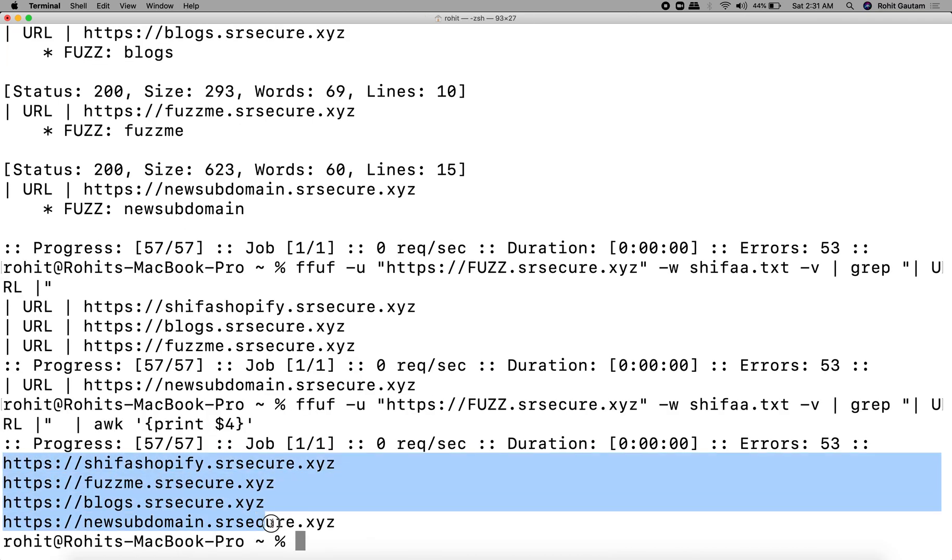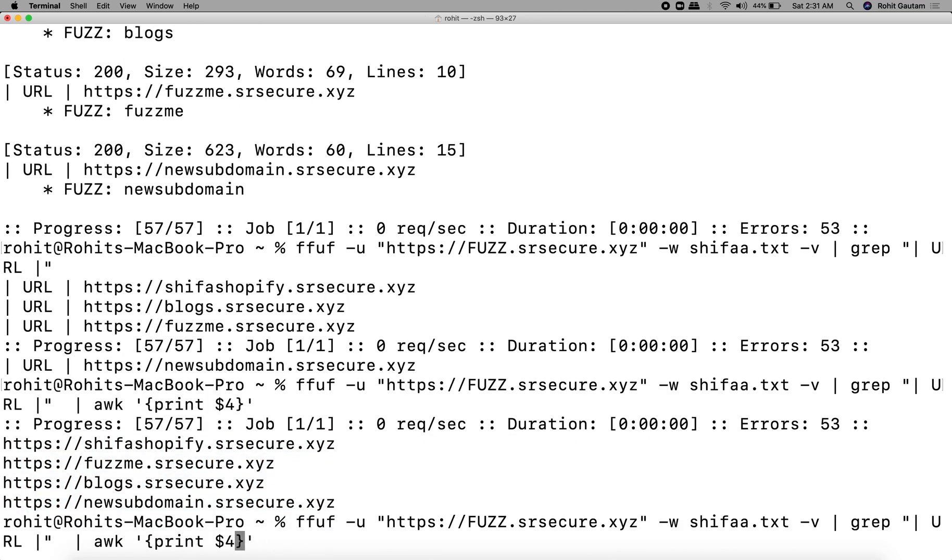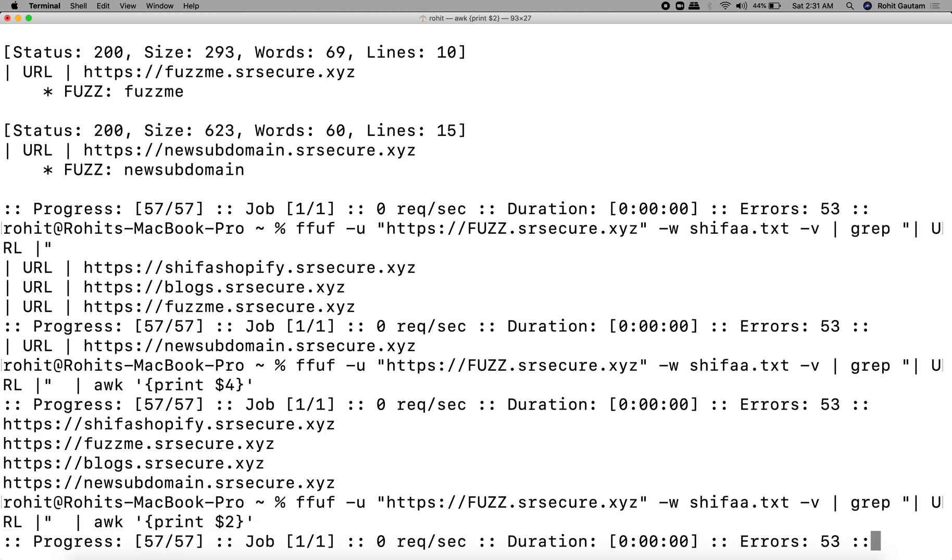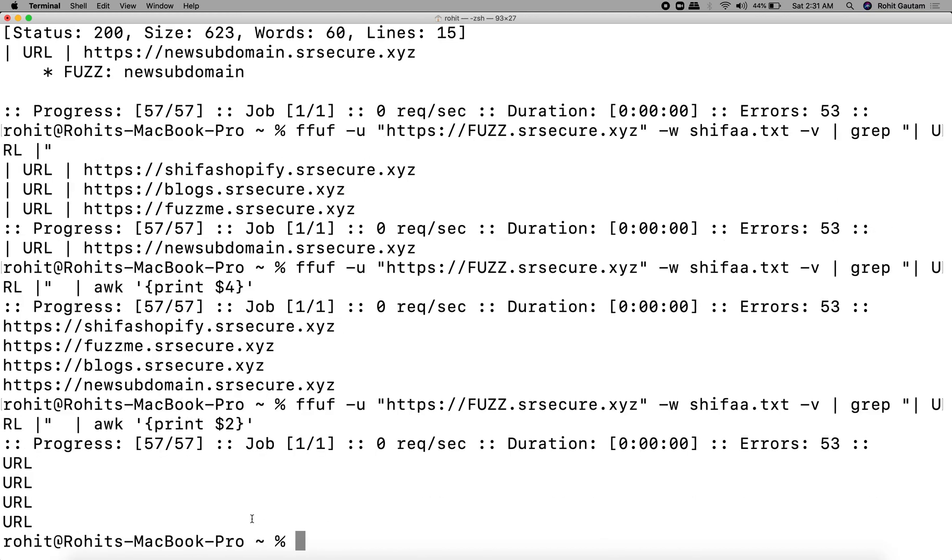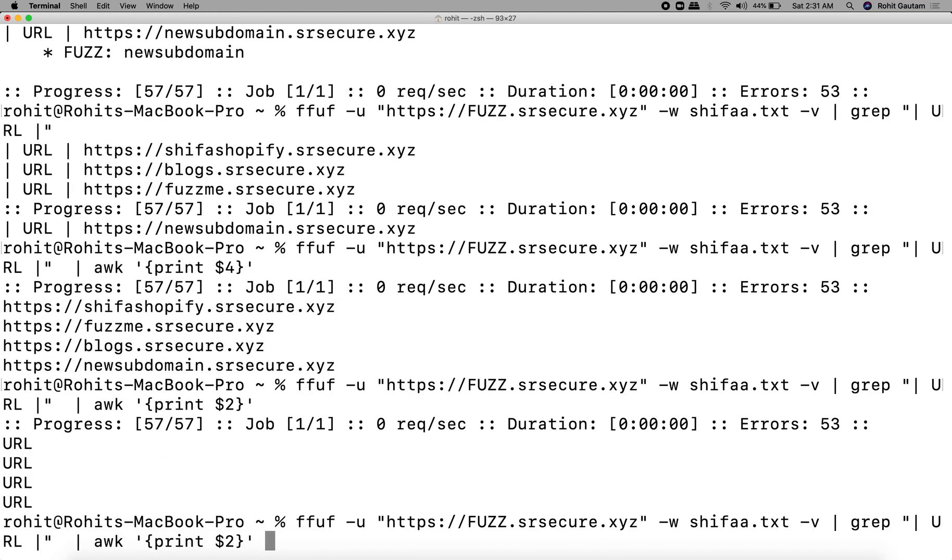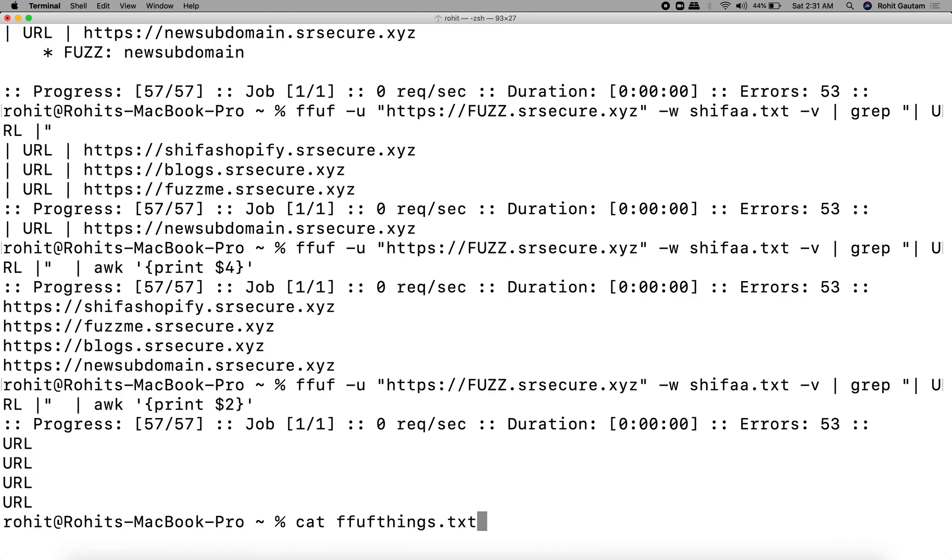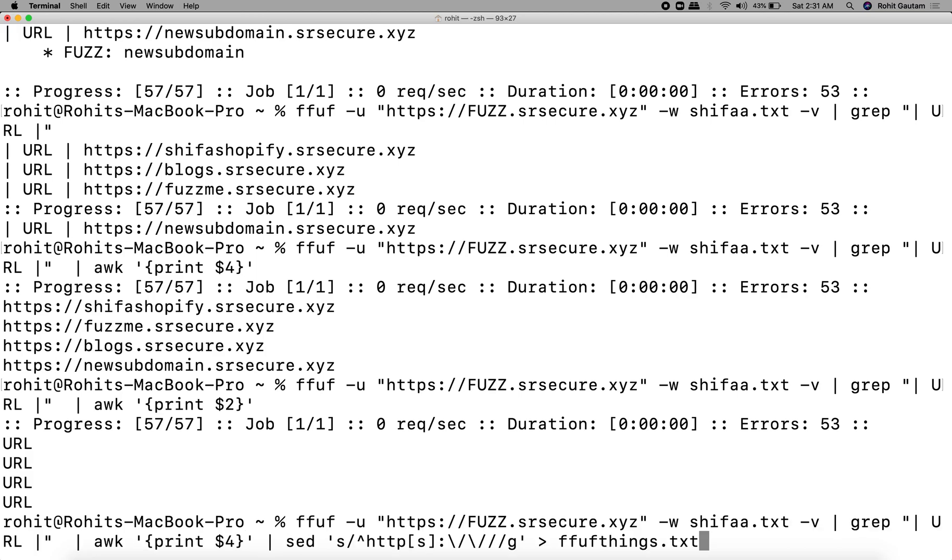We're going to write awk print $4 and hit enter. We get the fourth part. Remember, if you type awk 2, you will get the second part, which is the URL. Now we have the URLs.